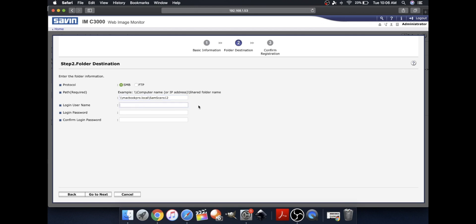Then type in your login username and password, and this is the login username and password you use to log on to your computer.